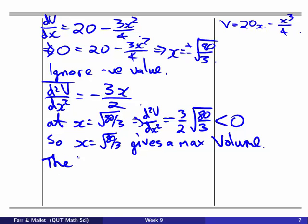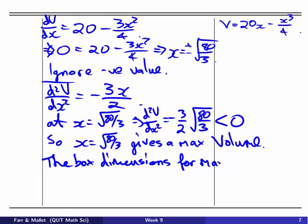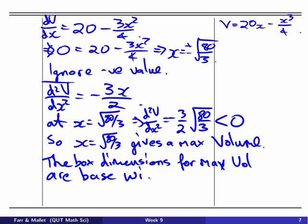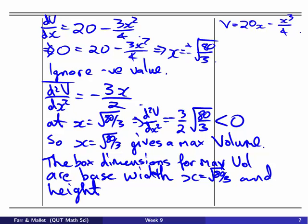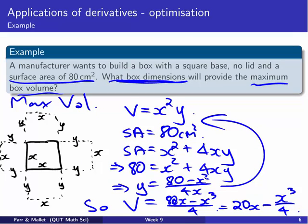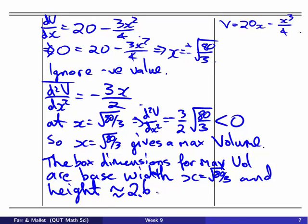So the box dimensions for maximum volume are: base width X = √(80/3), and height Y = (80 − X²) / (4X). Working that out on a calculator gives a height of approximately 2.6 centimetres. Those are the dimensions of our box for maximum volume. That's it for this video — go and try the worksheet problems, then come back for the last video.